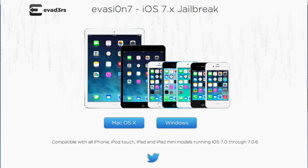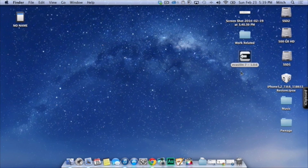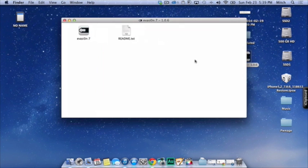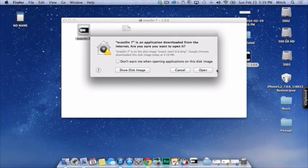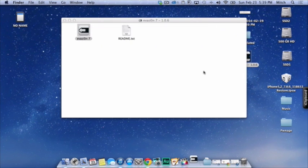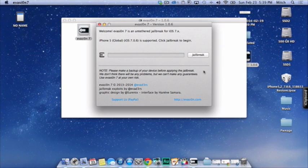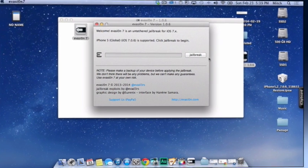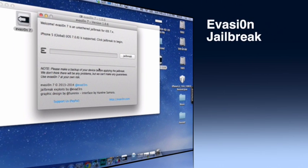There were some security problems with the 7.0.4 version, so you definitely want to do this update. We're going to walk you through what you need to do to get your jailbreak back. Once you get your device plugged in, it's pretty straightforward.